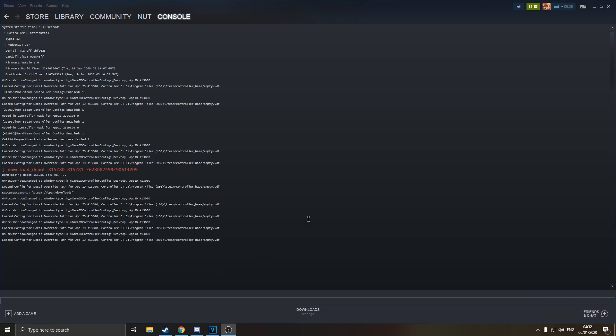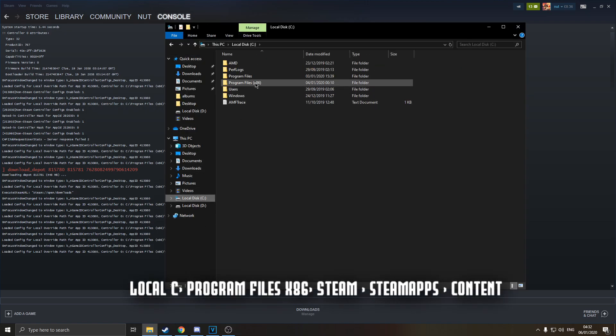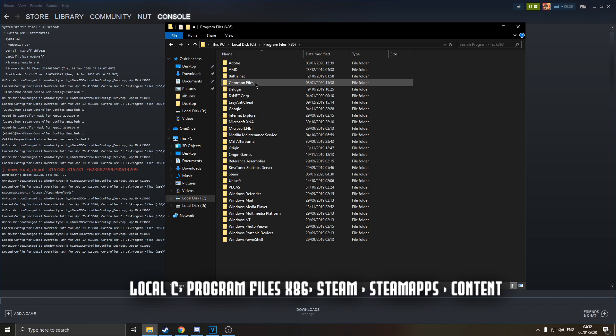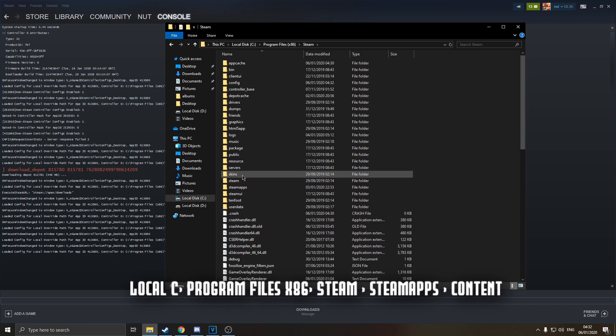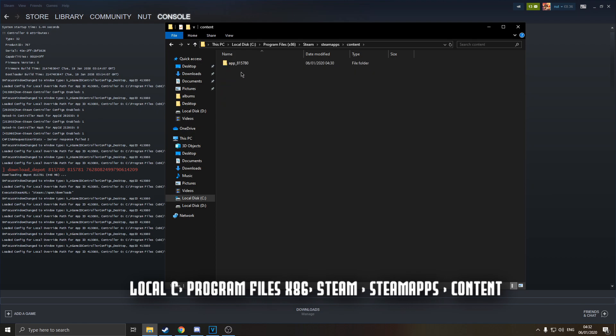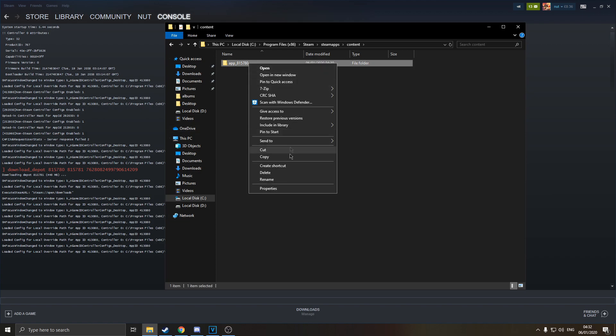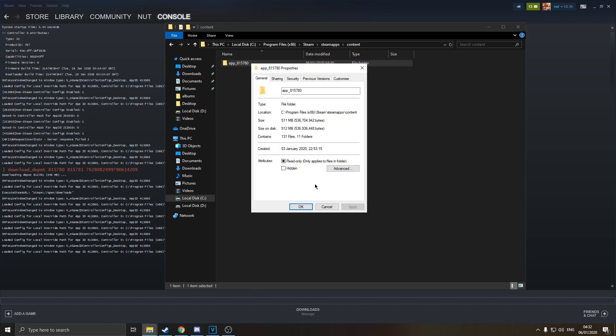So once you give it a few moments to download, it might take a while depending on your internet connection. You want to go to your file explorer, go to your local C disk, then your program files x86 to the steam folder. Once you're in here click on the steamapps folder and then to content. This is where the file should be downloaded. This is the default download directory for it. As you can see the depot matches the app, 815780. If you click on it properties, it's around the size of what it says it was going to be for the download, 448 megs opposed to 512.